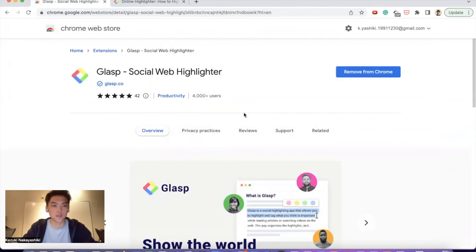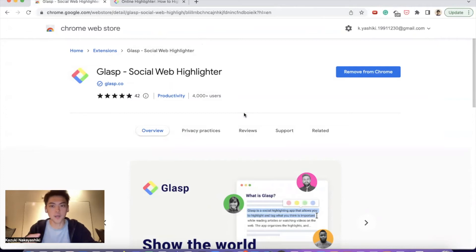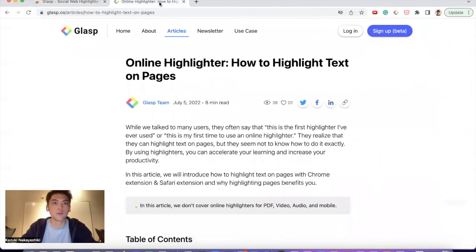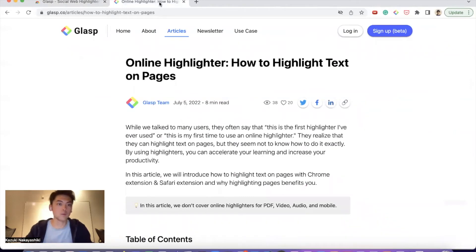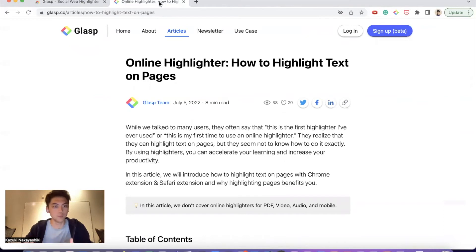The next one is Grasp. Grasp is a social web highlighter. You can highlight, annotate, and leave notes on websites. When you save articles or videos on Pocket and need to read them, you sometimes want to save important parts for future reference or citation.